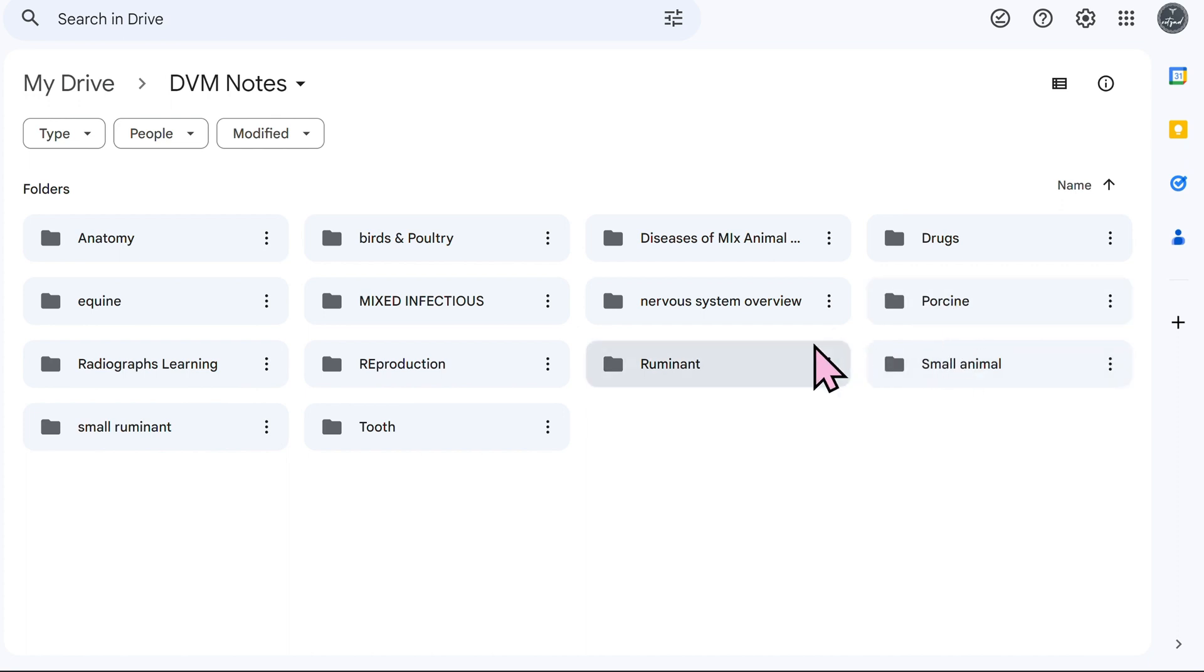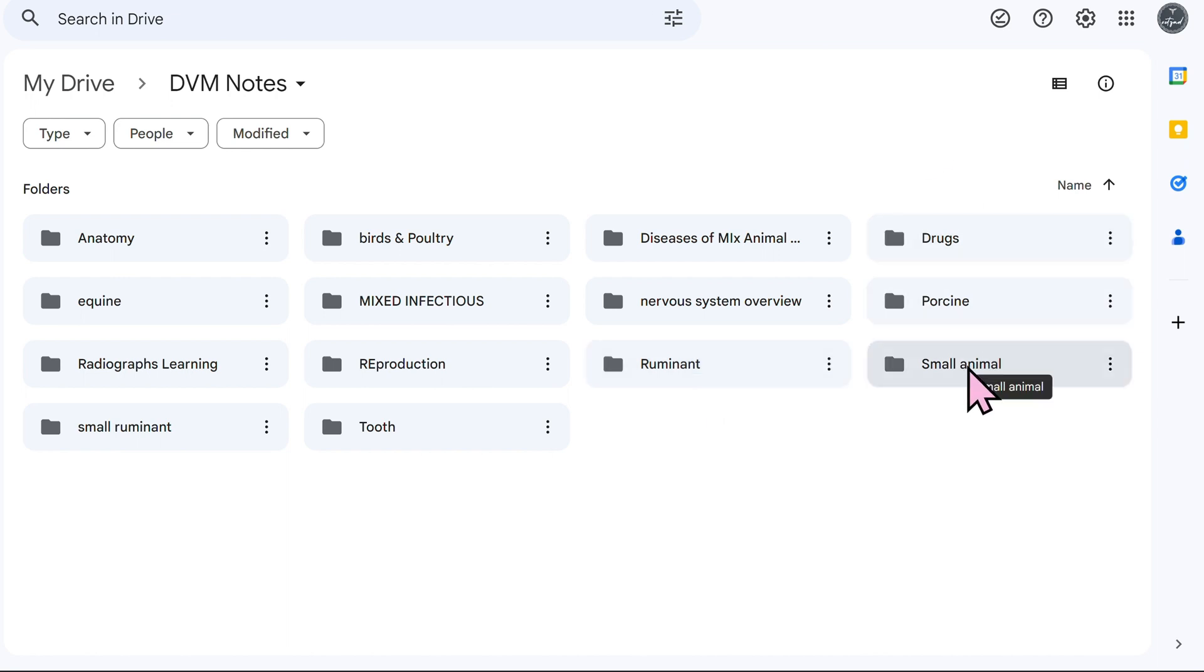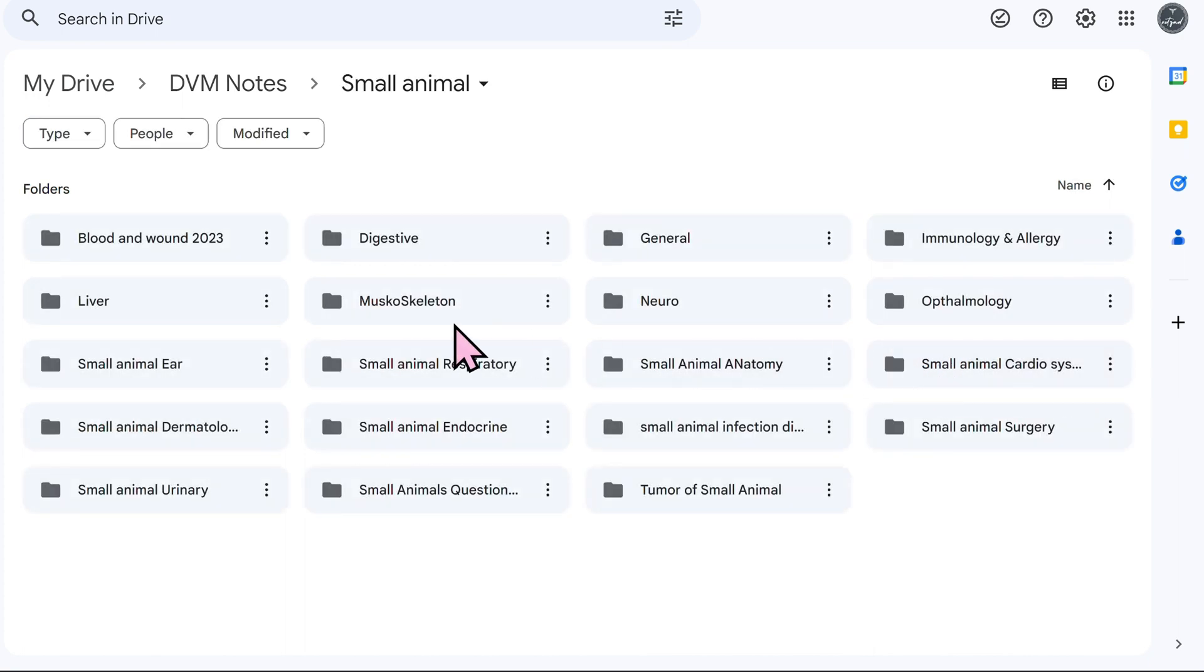Let's look at an example of organization within each category. Further looking into categories, let's look at small animal. As you can see here, I have everything organized by systems so that I can compare it within species.